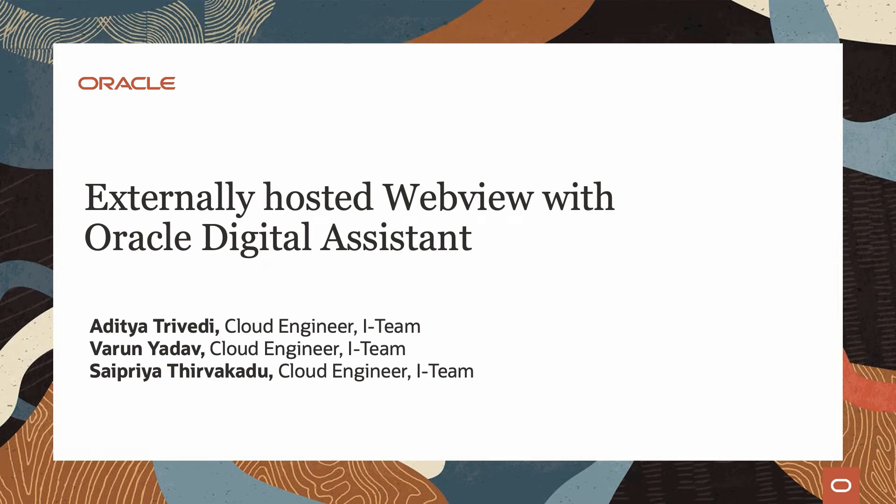Hello everyone, I'm Saipriya. Along with me I have Aditya and Varun from the IT. Today we are going to demonstrate externally hosted WebViews with an Oracle Digital Assistant.